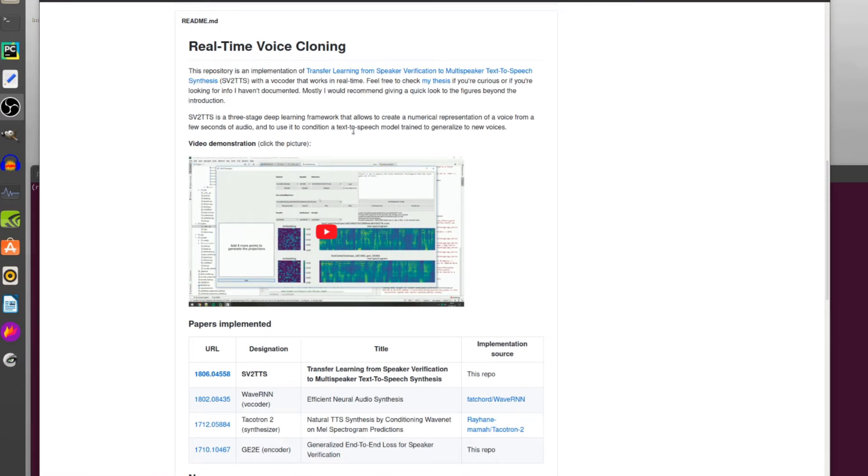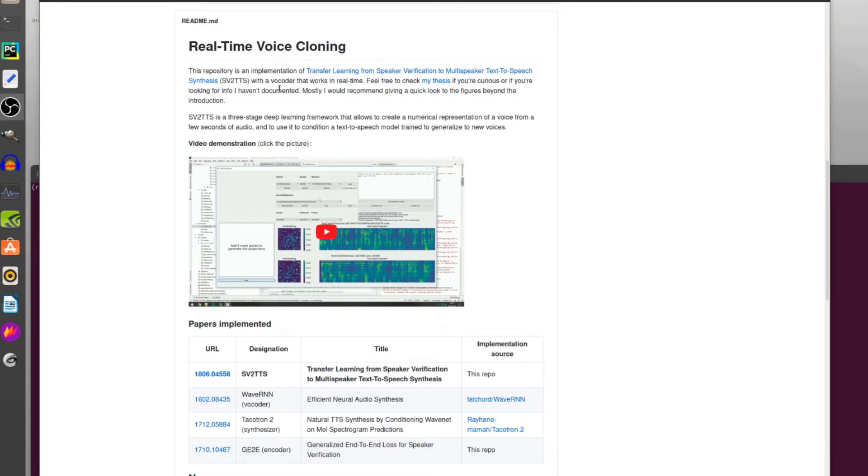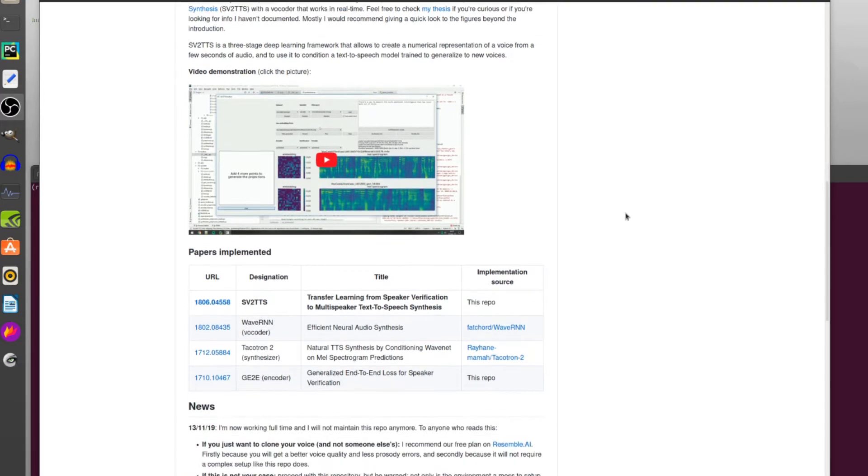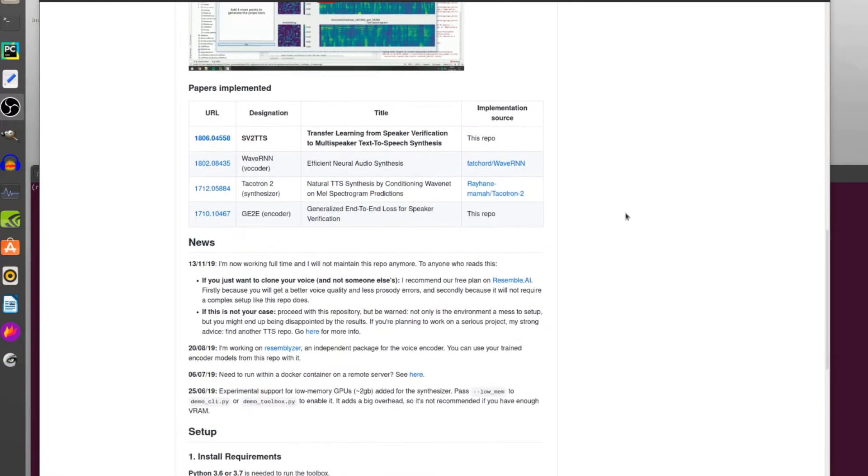As it says up the top here, this repository is an implementation of transfer learning from speaker verification to multi-speaker text-to-speech synthesis, also known as SV2TTS. The vocoder that works in real-time. We've got a little picture that shows what it does, but we need to play with things, don't we?